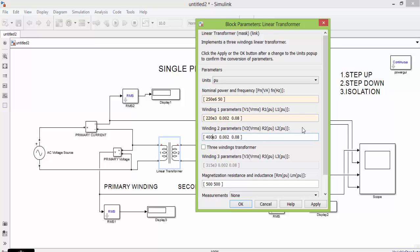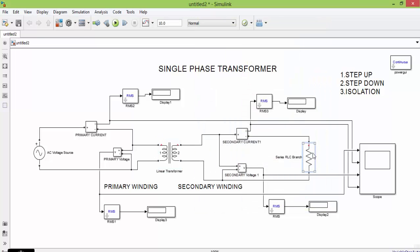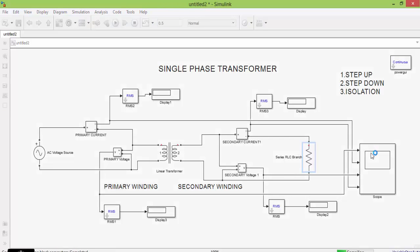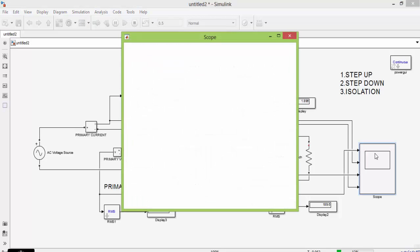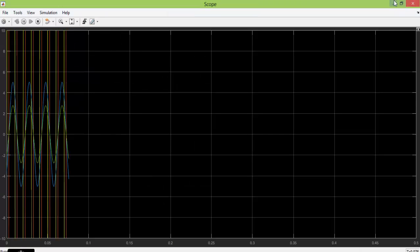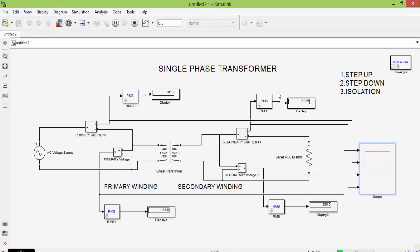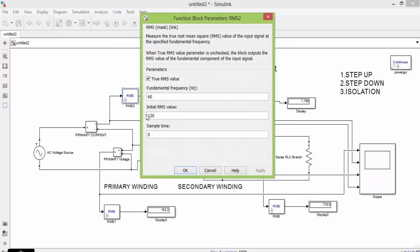In step-up, output will be higher than input. Input is 220 and output is 440. Click apply and okay. Change the value of your R — the assigned R value is 100 ohms. Change the simulation run time to 0.5 seconds and start the simulation. Also go to your RMS block and change the frequency to 50 Hz.